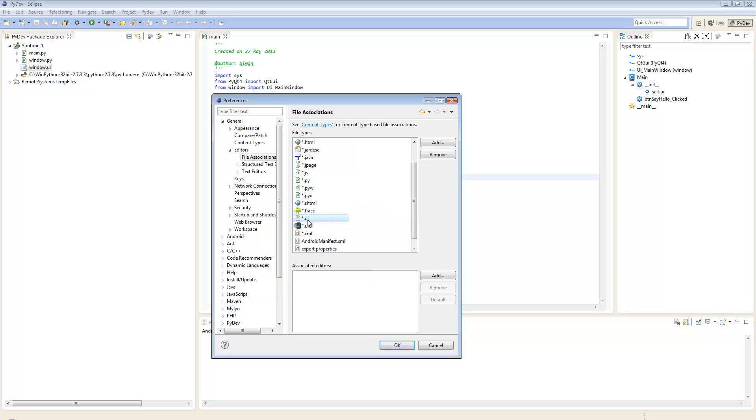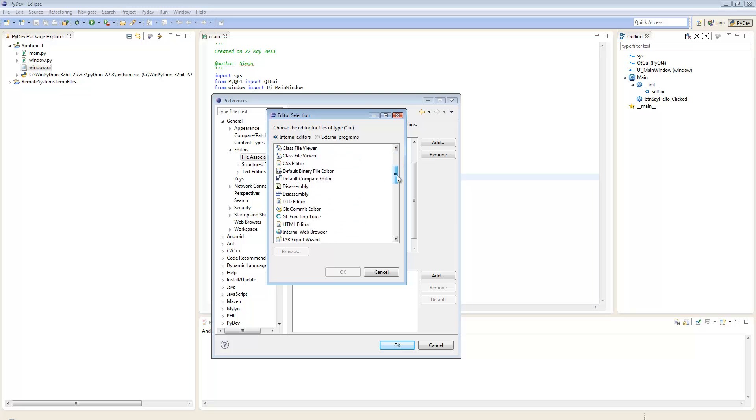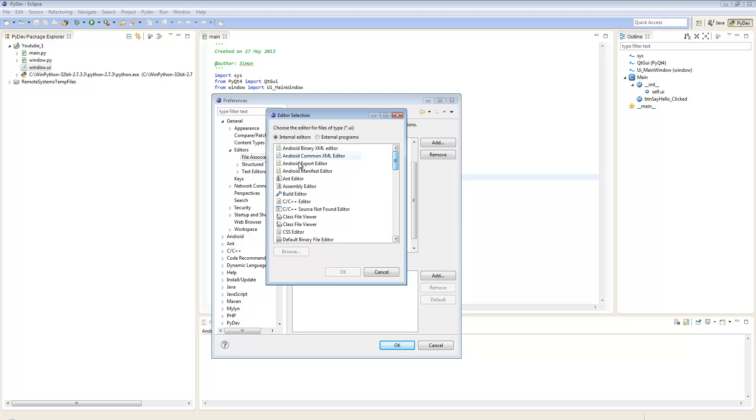Now we need to add an editor that will function with that extension. Click Add. By default it shows internal editors installed within Eclipse. We're looking for an external program, so click External Programs at the top.